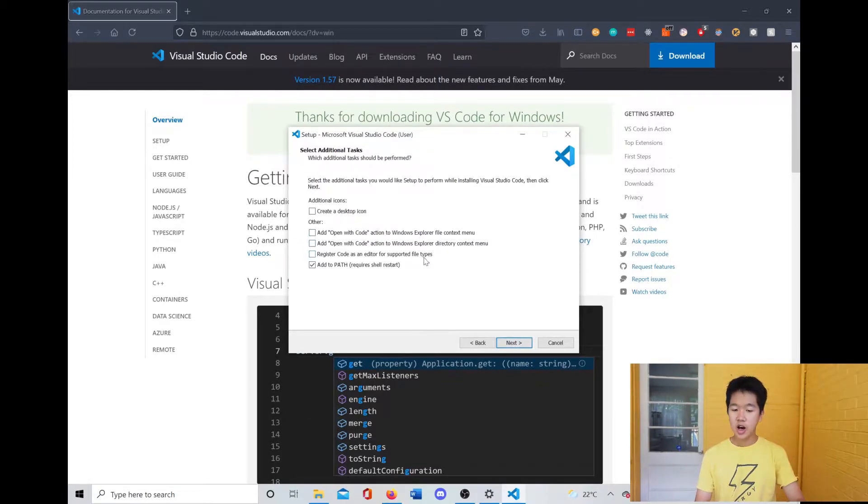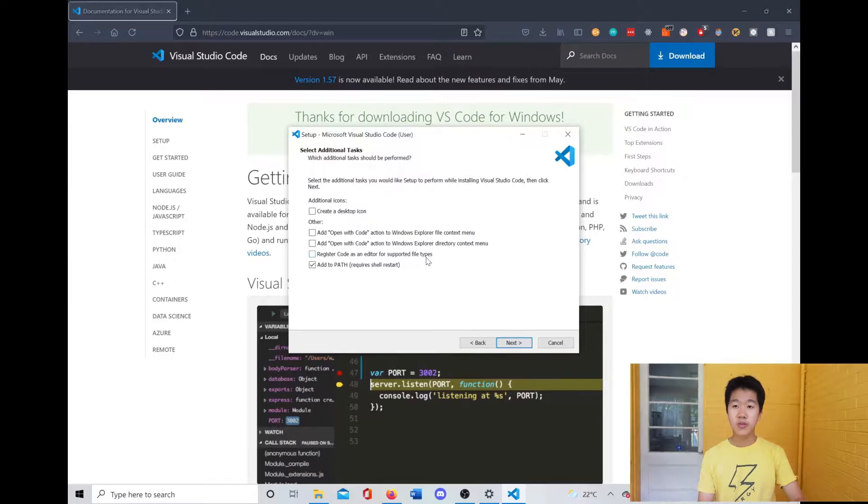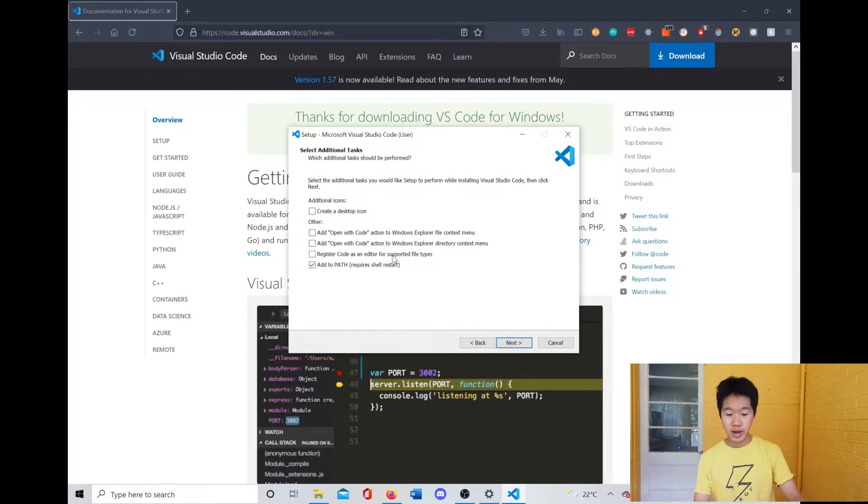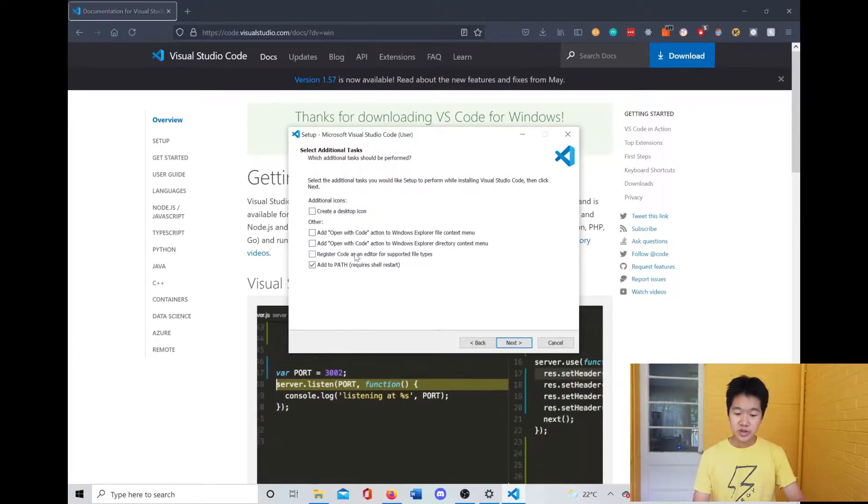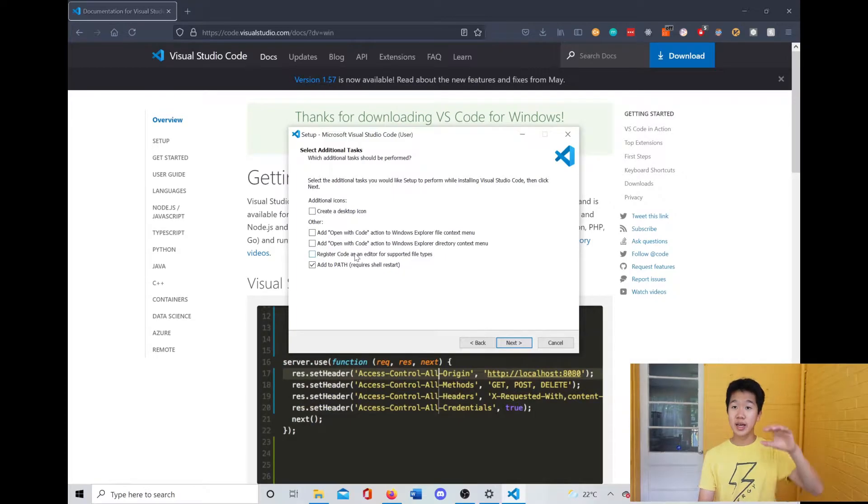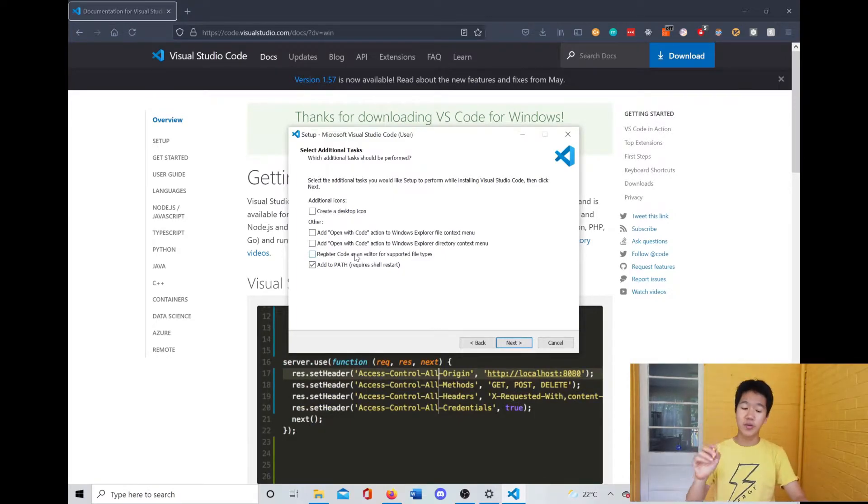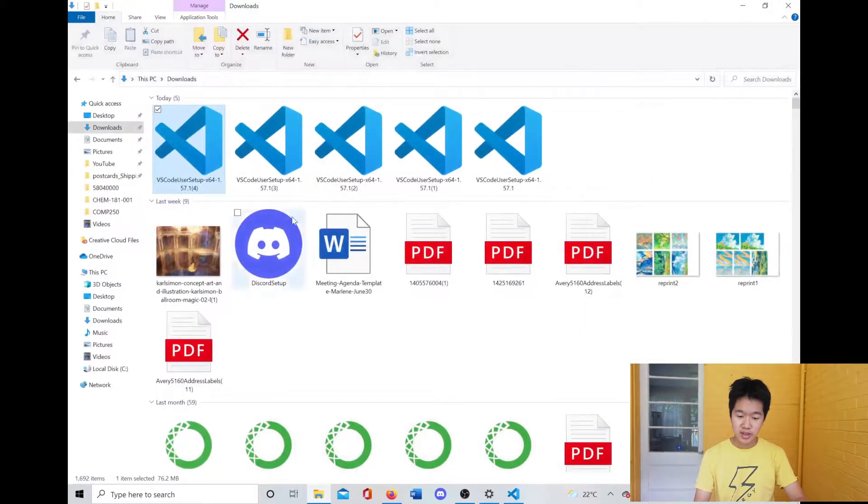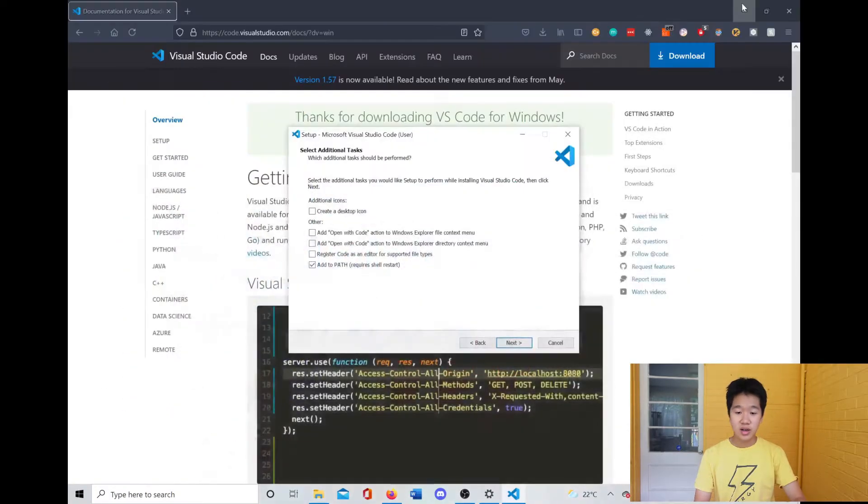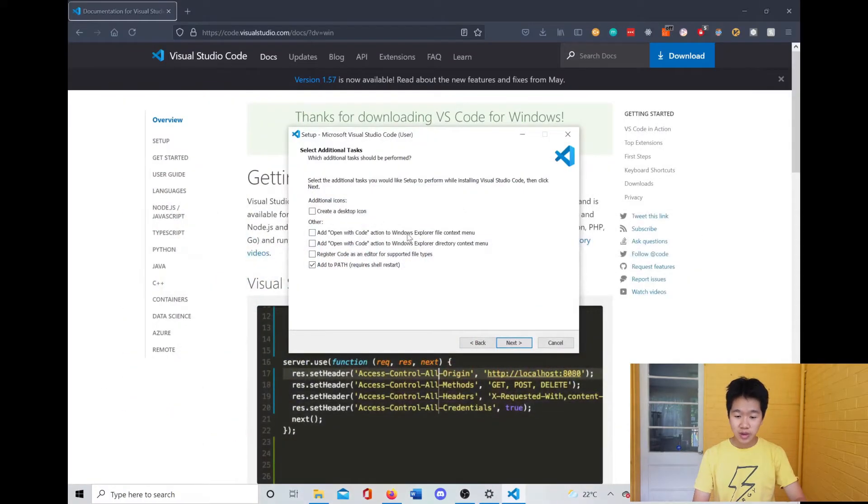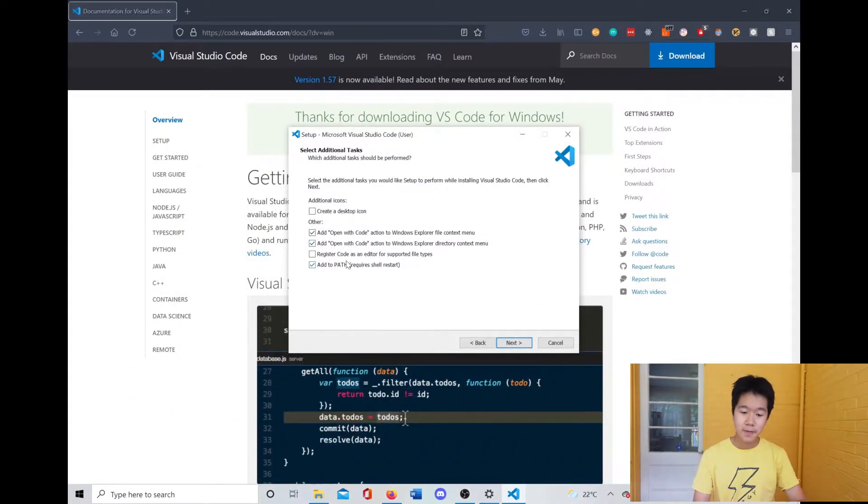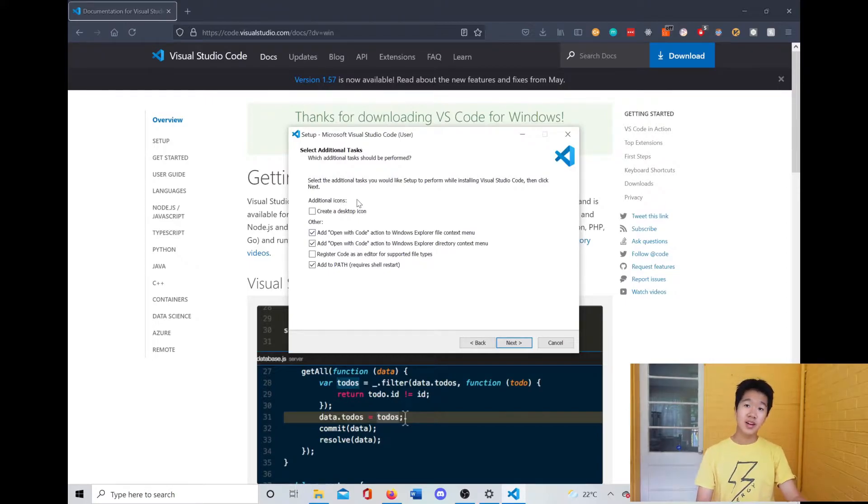For example, if you wanted to add VS Code as an option when you right-click on a file in the file explorer, you can enable this right here with these two things. And you can put a desktop icon if you like having your applications on your desktop.